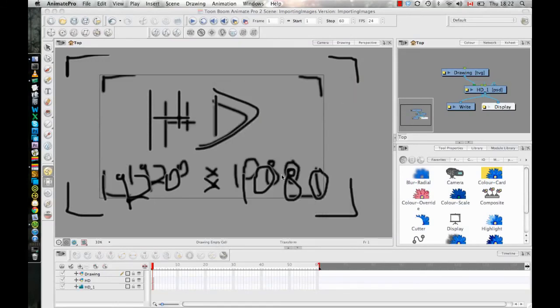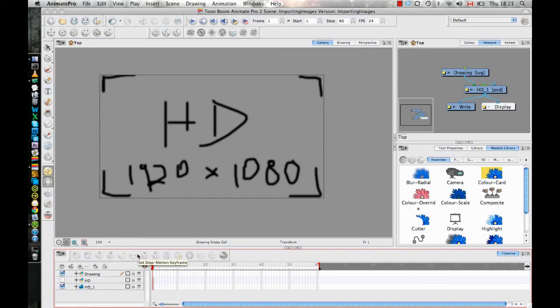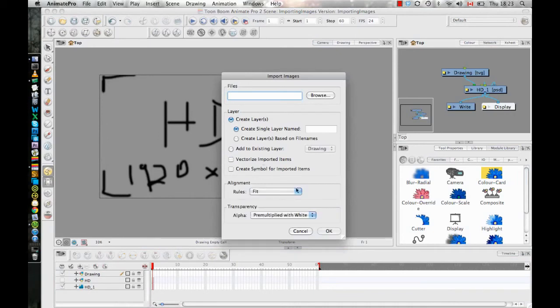So you'll see now when I look at the bitmap version of this image, it fit correctly to the screen. And that's because when you import a bitmap image in, it actually fits it to the camera directly instead of fitting it to the drawing grid. And just for your common knowledge of what these different options mean in here, Fit fits it directly to your camera.